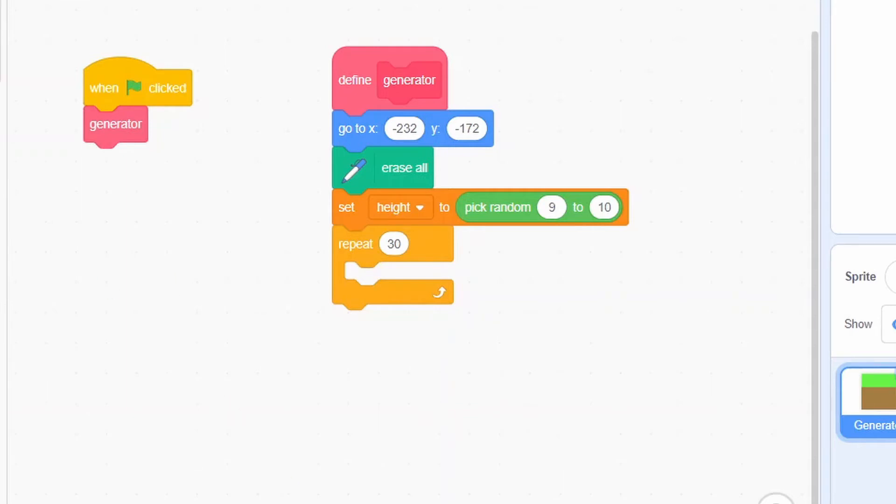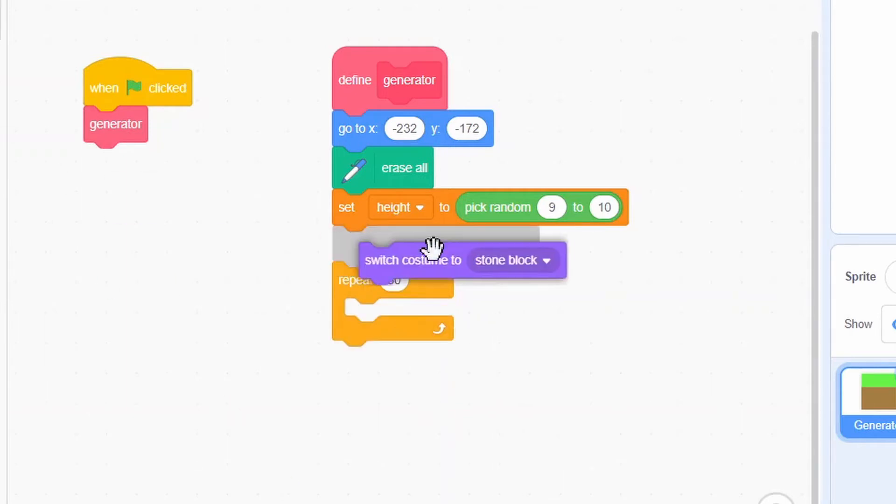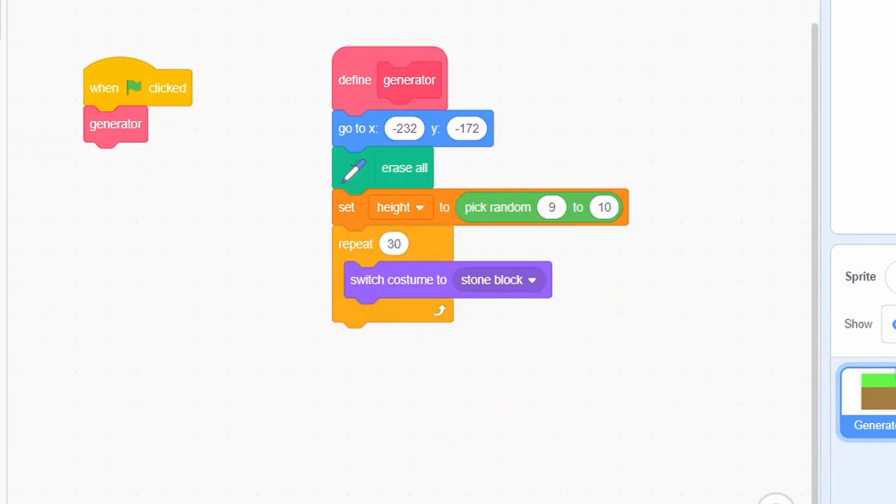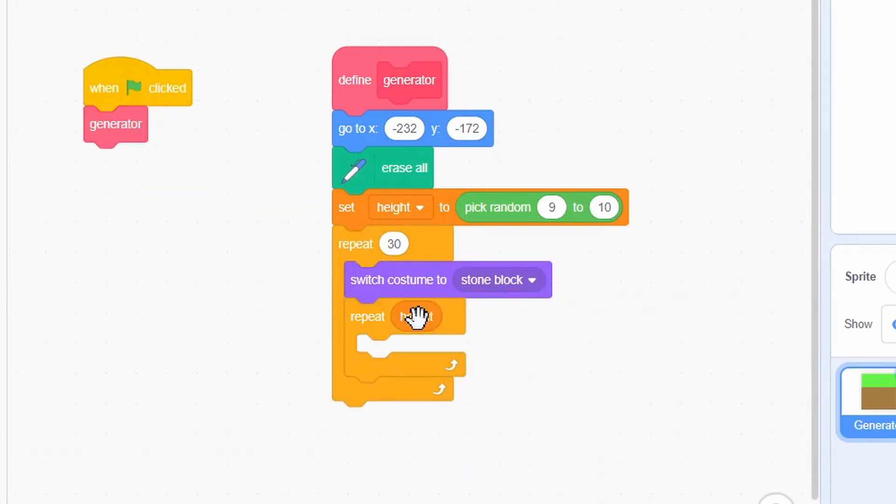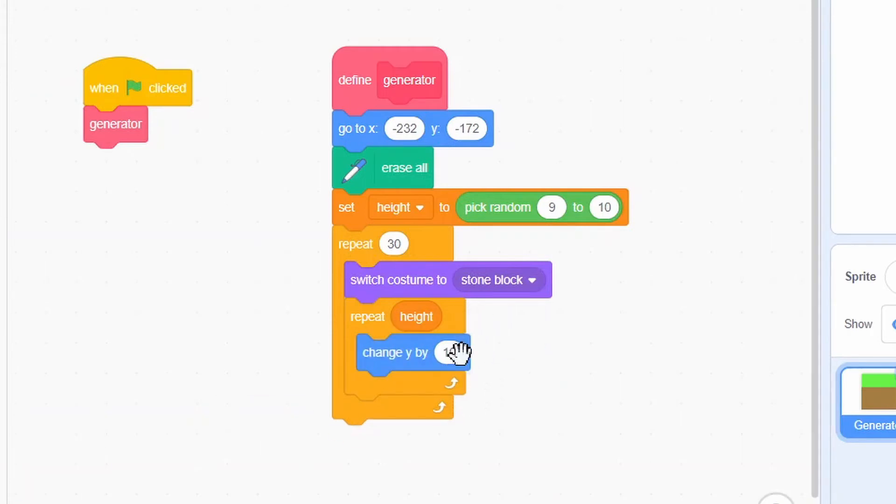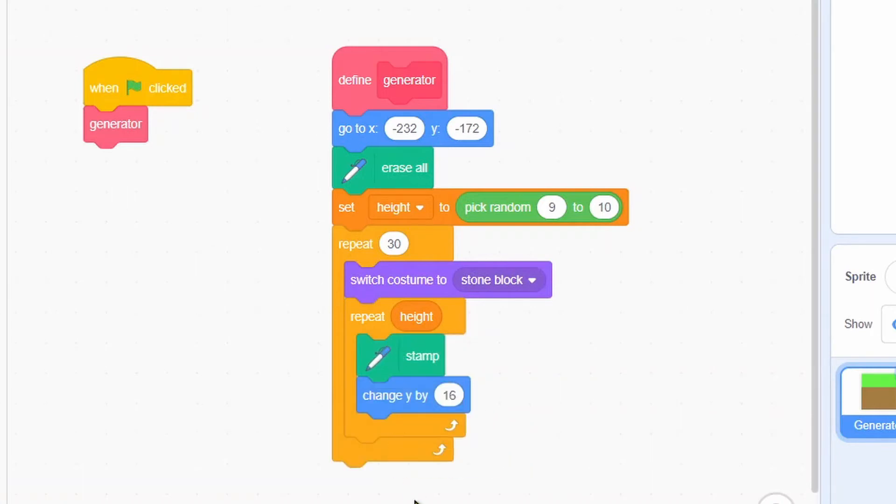Switch costume to stone block. Repeat 'height' times: change y by 16, then stamp.